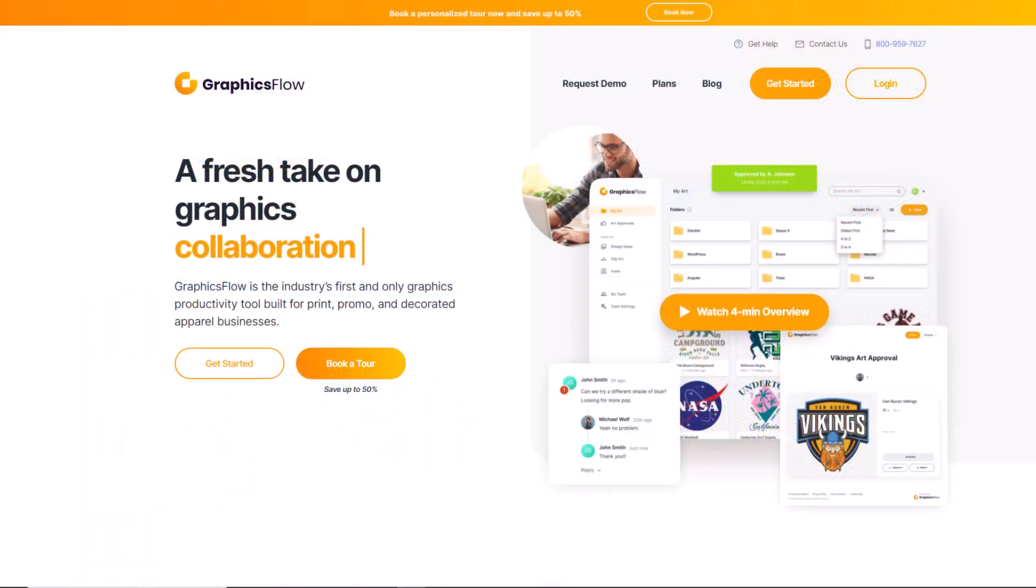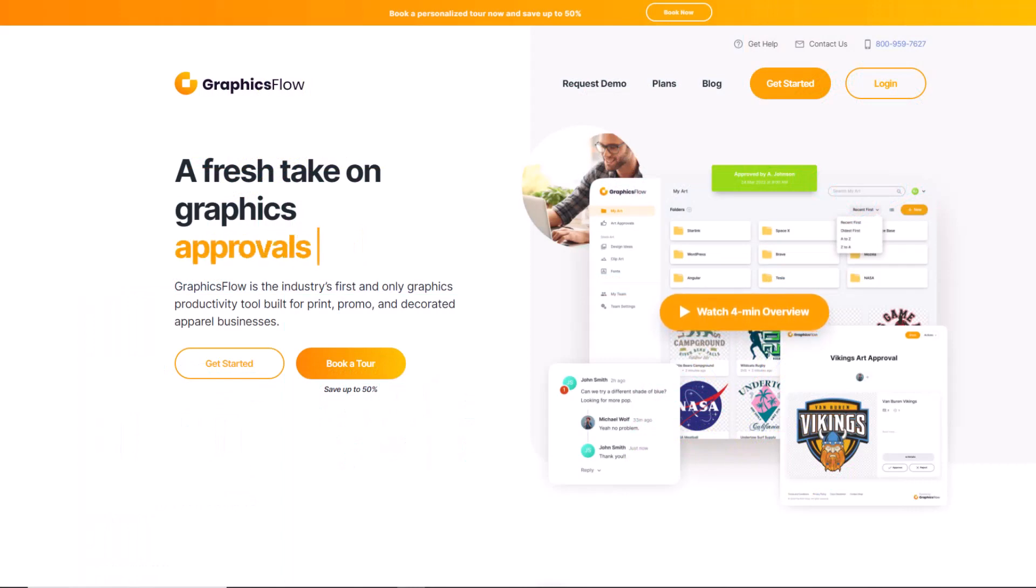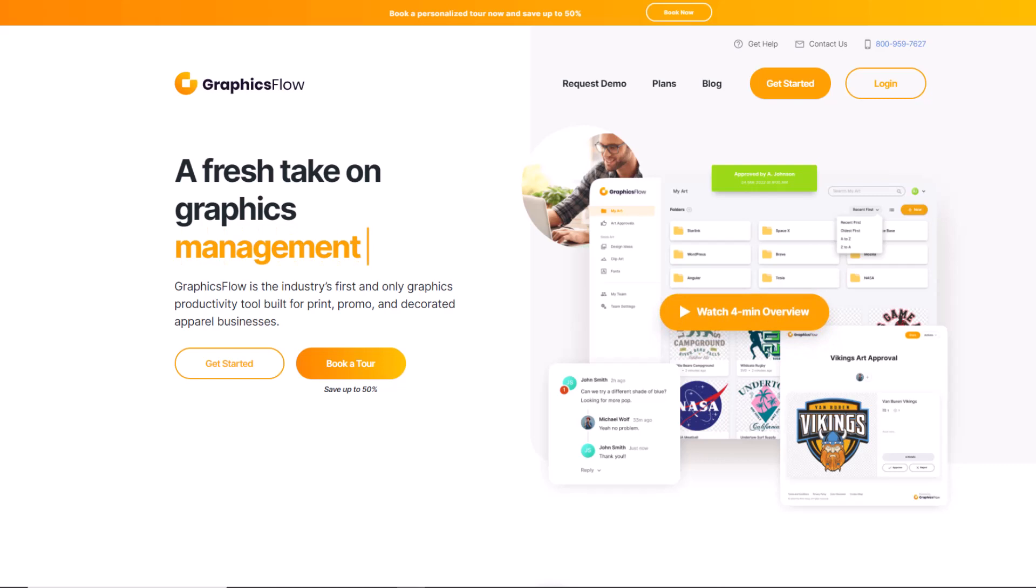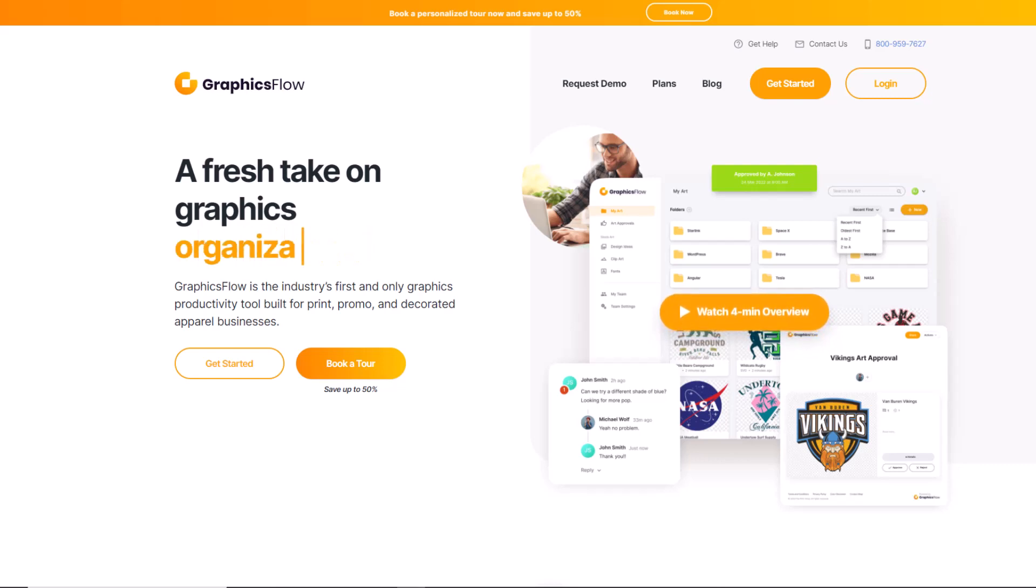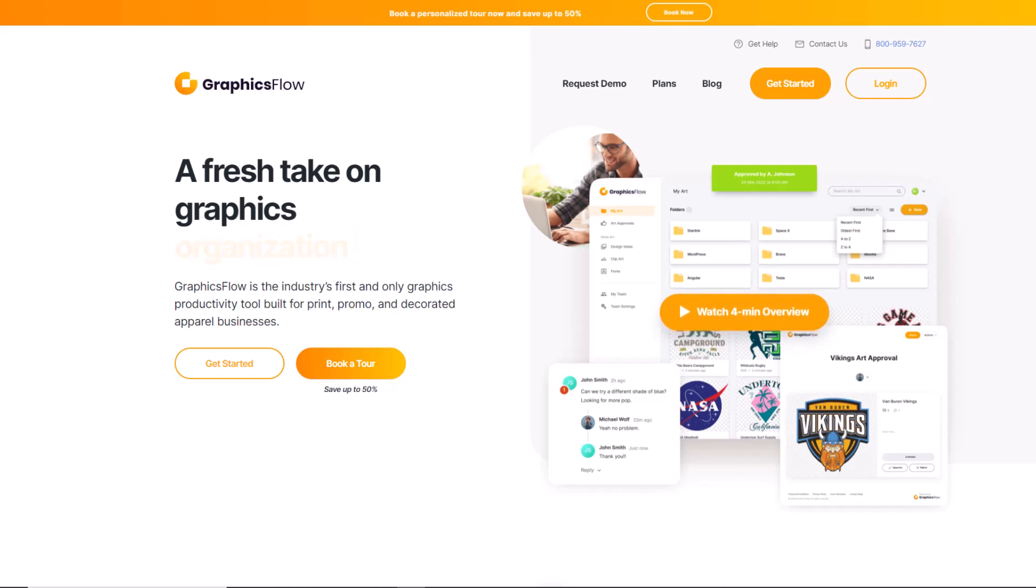Graphics Flow transforms the graphics workflow into a powerful tool to grow your business and increase your bottom line. Graphics are the currency of our industry. Companies with better graphics are positioned to better succeed in the marketplace.